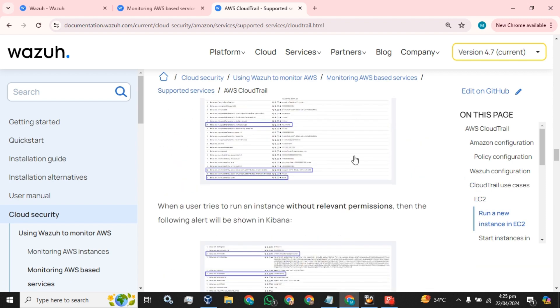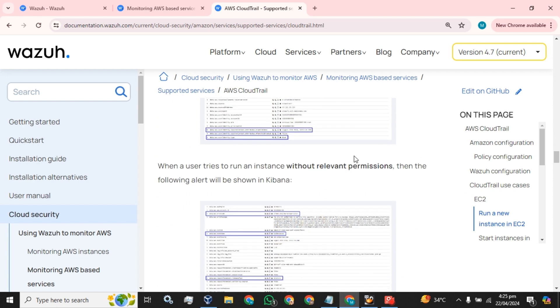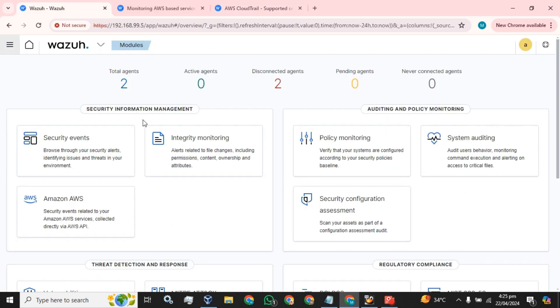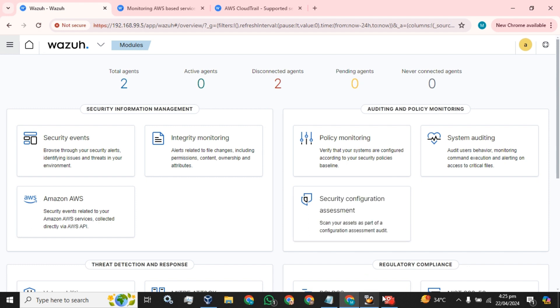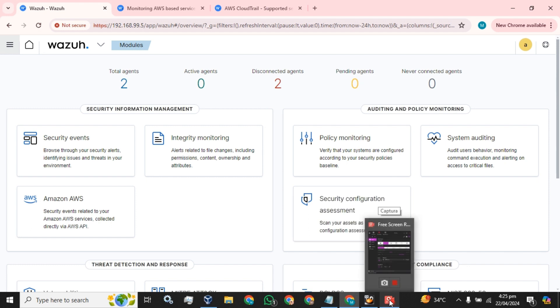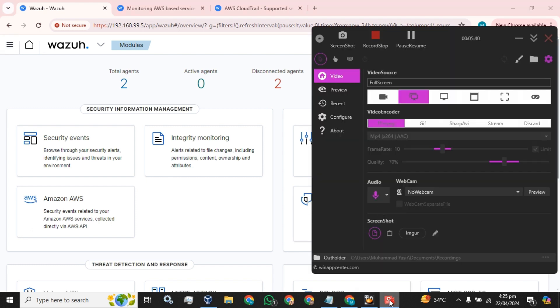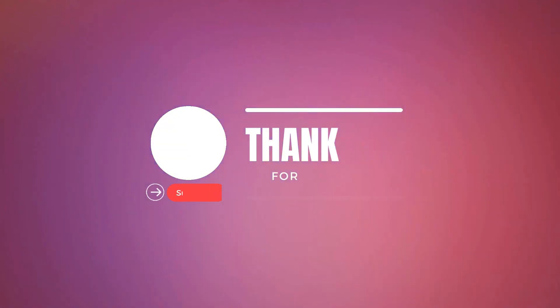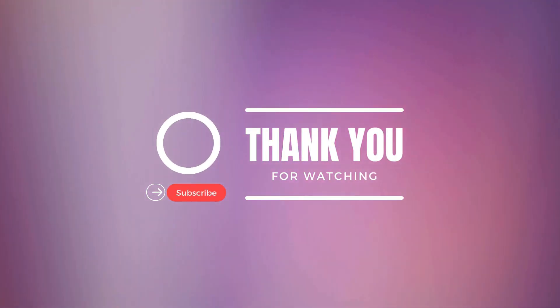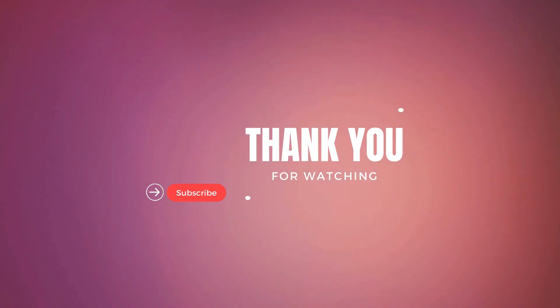Hope you guys understood how we can enable Amazon AWS logs in our Wazoo server. Hope you liked this video. Kindly share this video with your friends, colleagues, and in your neighborhood. Please like and subscribe to my channel. Thank you for watching. Until then, goodbye.